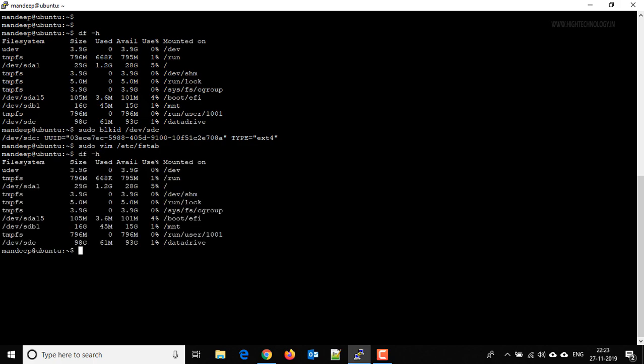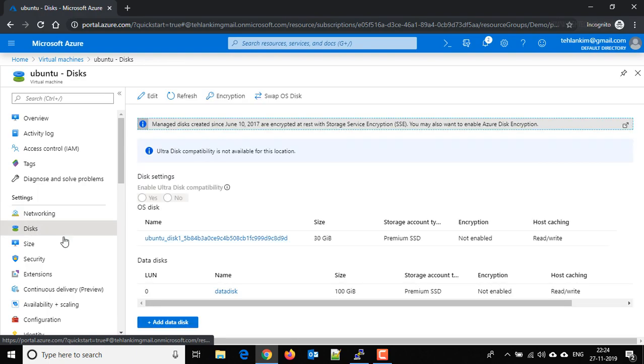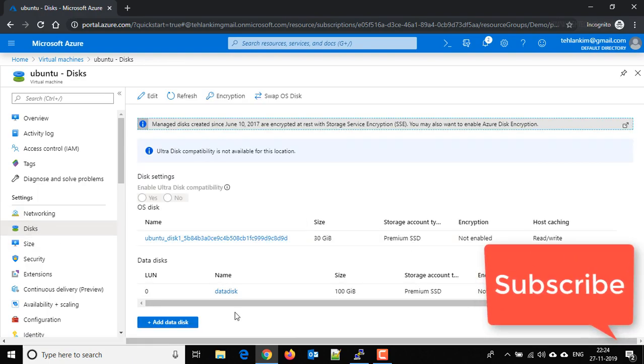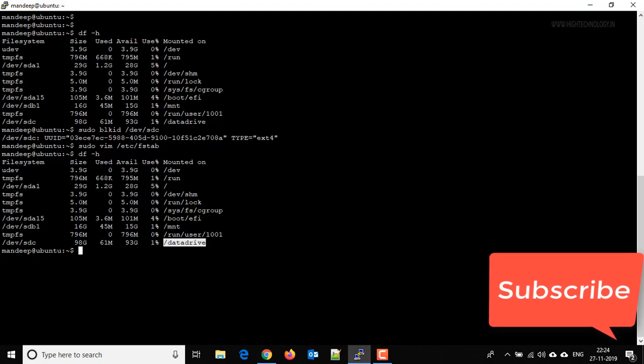Here this is the mount point, now it is permanent to this particular virtual machine. Okay friends, by this way we can add a disk to our Linux machine. If you want to add more disks to your virtual machine, just go to disks, click on add data disk, and follow the same procedure as we have followed for this. Okay friends, thank you for watching.